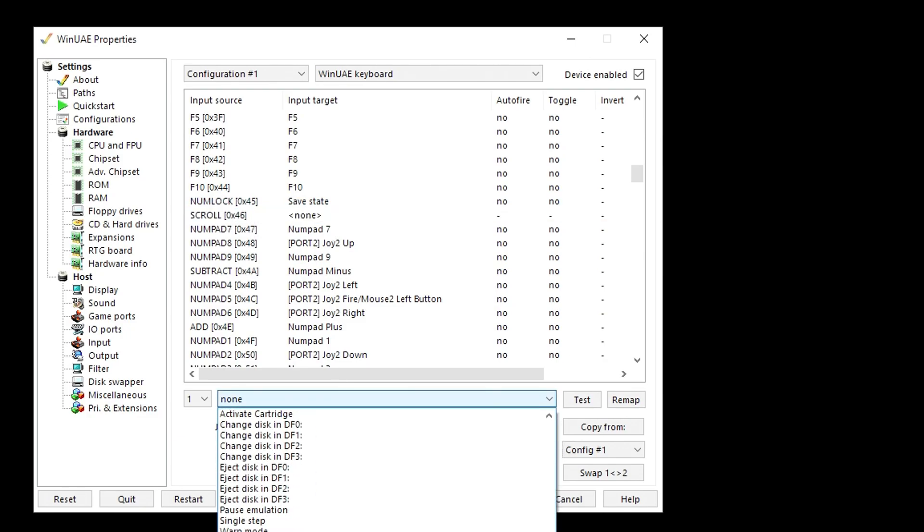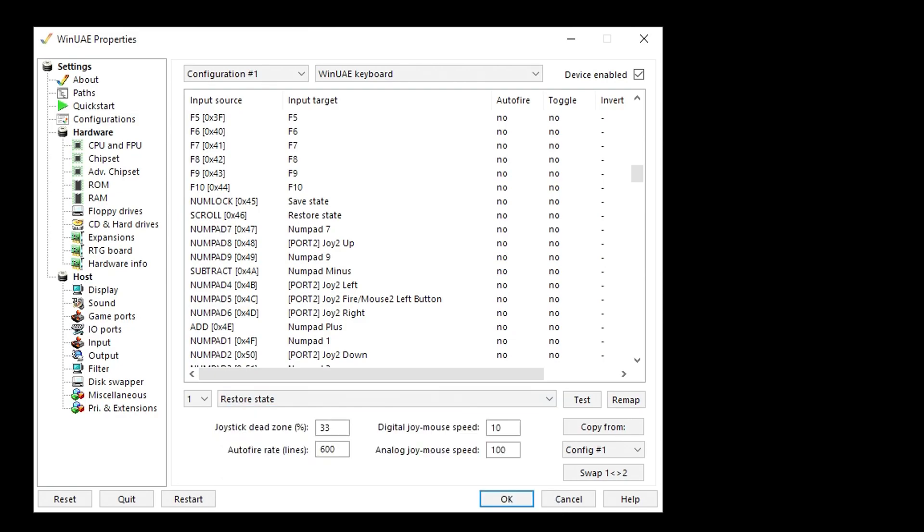The reason I'm not using quick save for that is because there is basically one quick save for all of WinUAE. It won't save it dependent on which game you're running. If you quick save in a different game, you'll write over your quick save for this one.